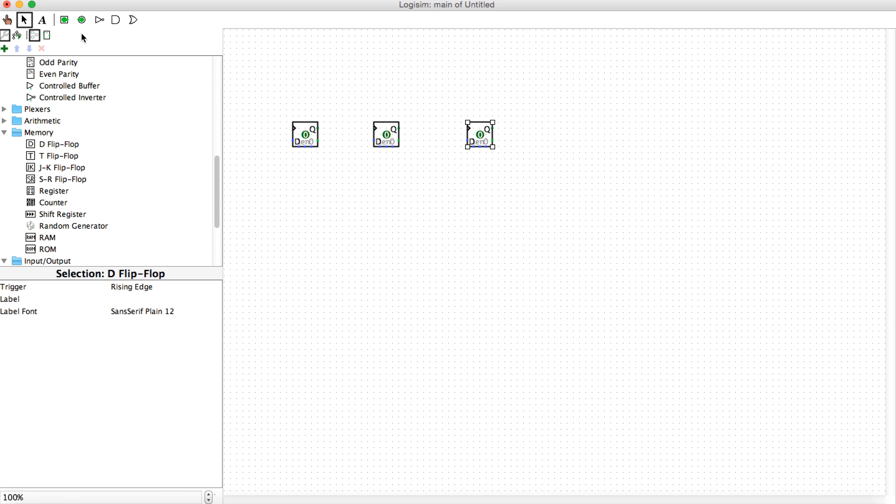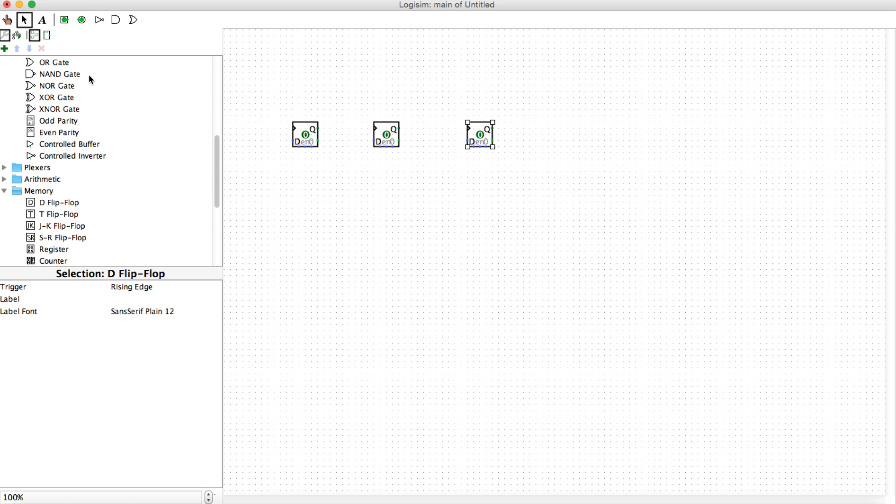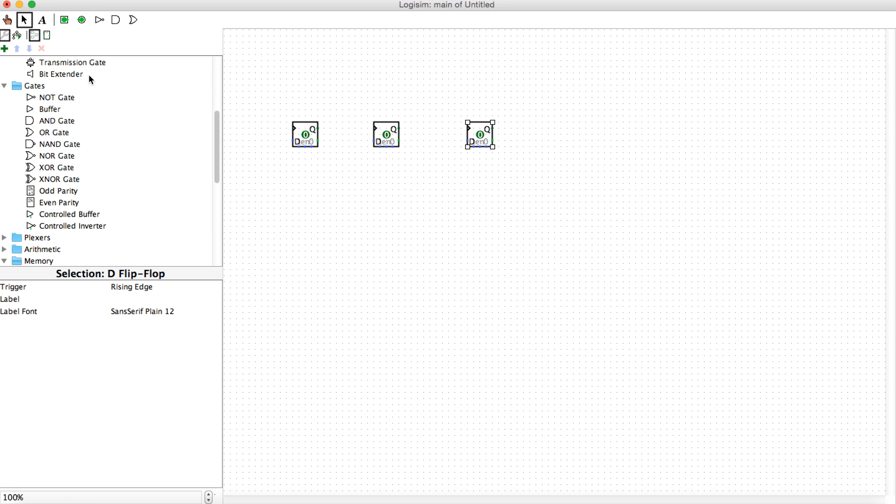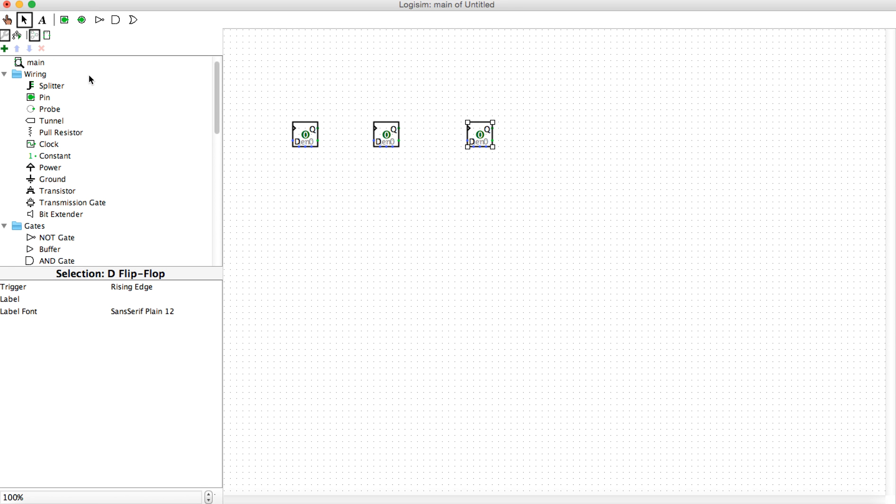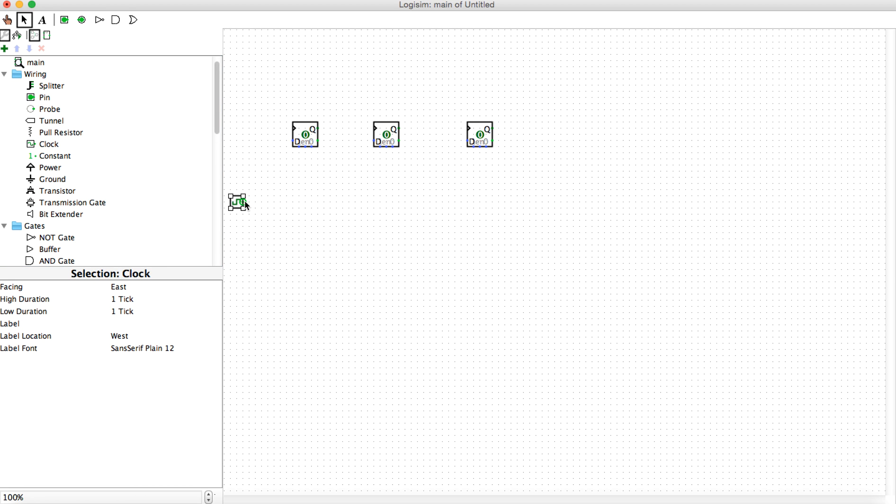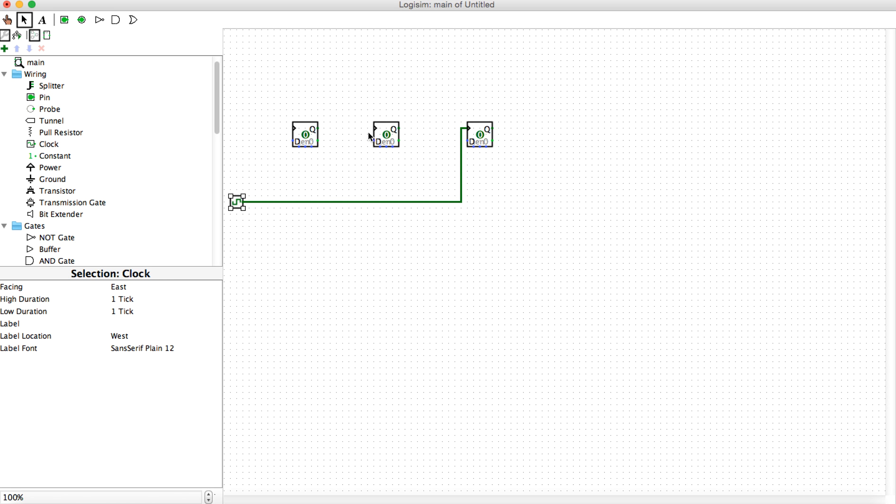These are the D flip-flops. We'll need a clock because these will only change their state on a clock pulse. I'm going to bring that down out of the way over here and extend a wire across because it's a common clock to everyone. Here's the first, second link, and the third link. They're all on the clock.